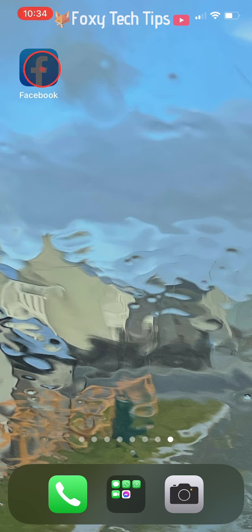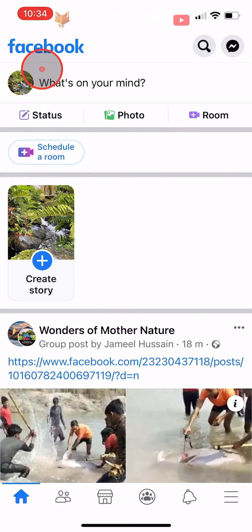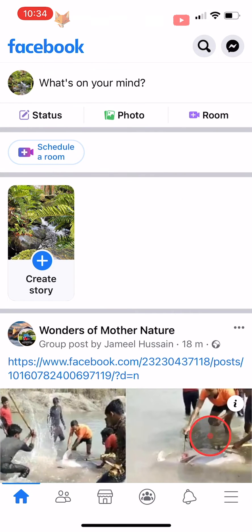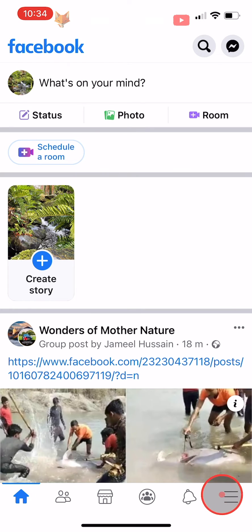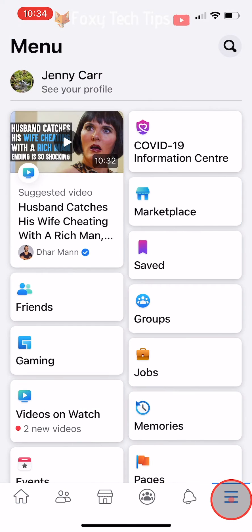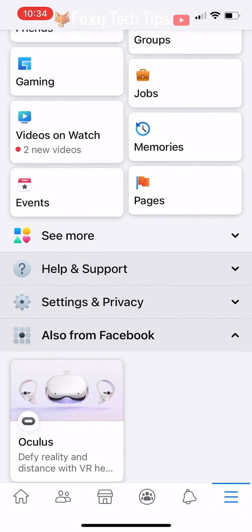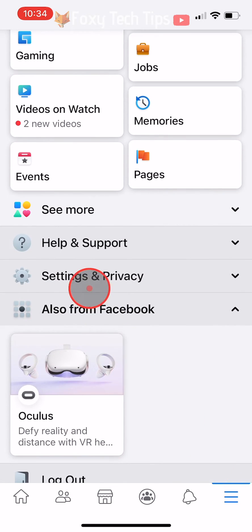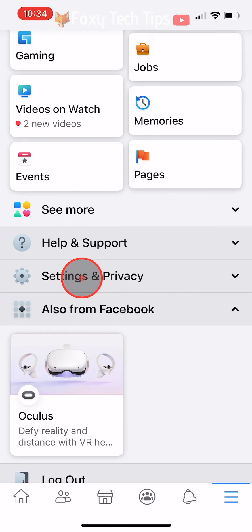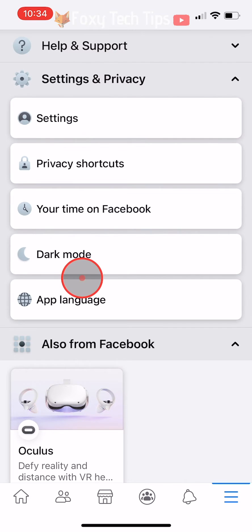Open up the Facebook app and tap on the three lines button at the bottom right of the homepage. If you are on Android, the three lines button will be at the top right of the page. Scroll down and tap on Settings and Privacy, then tap on Settings.